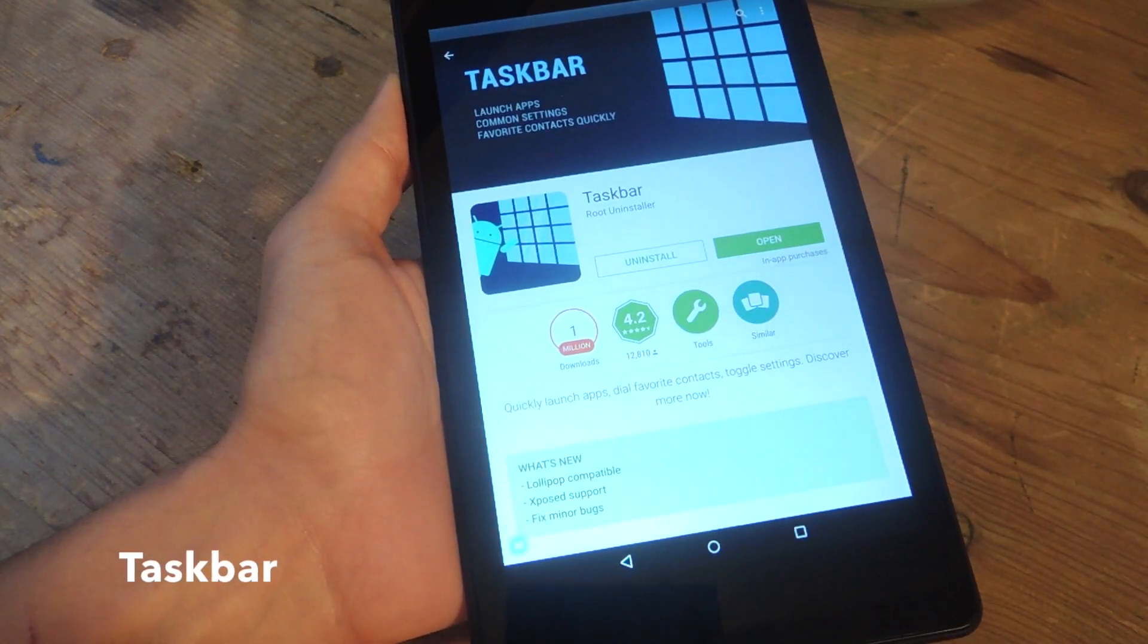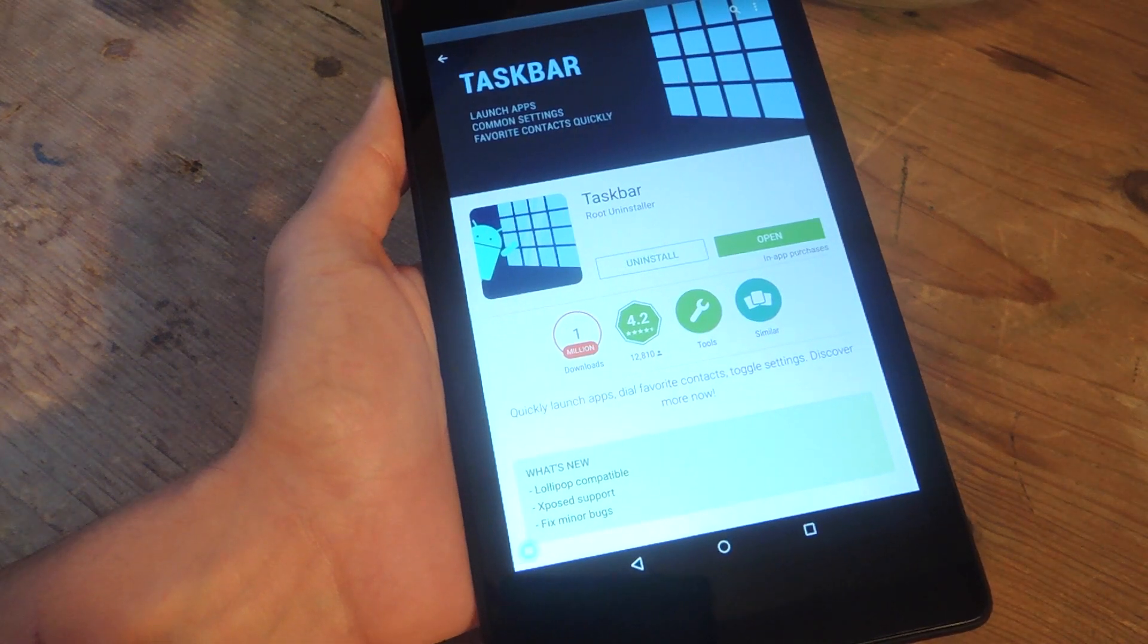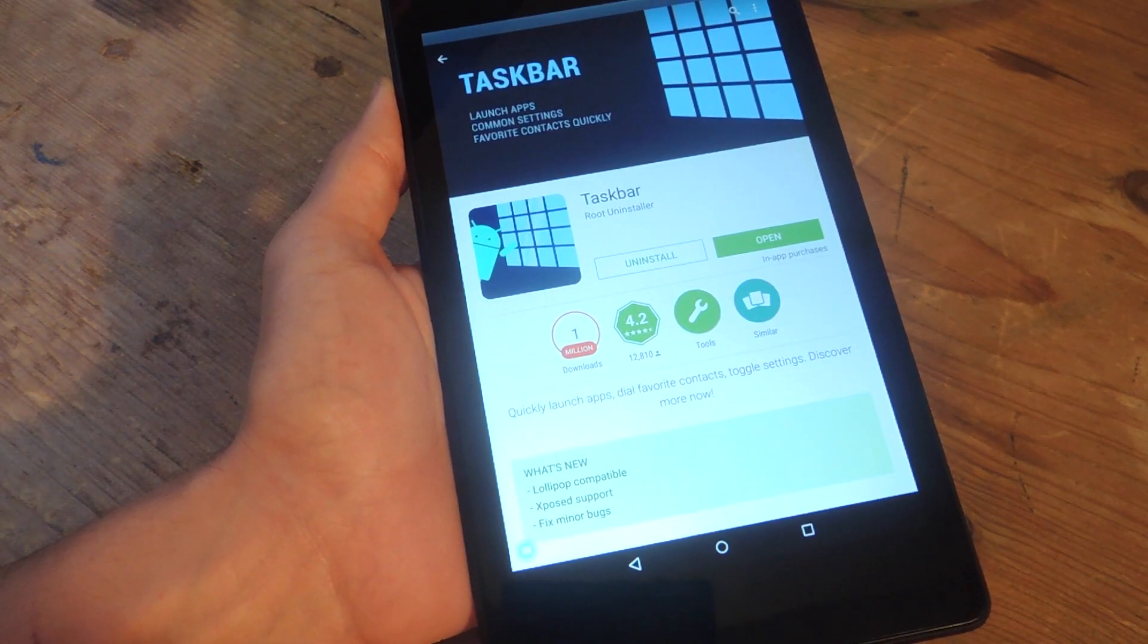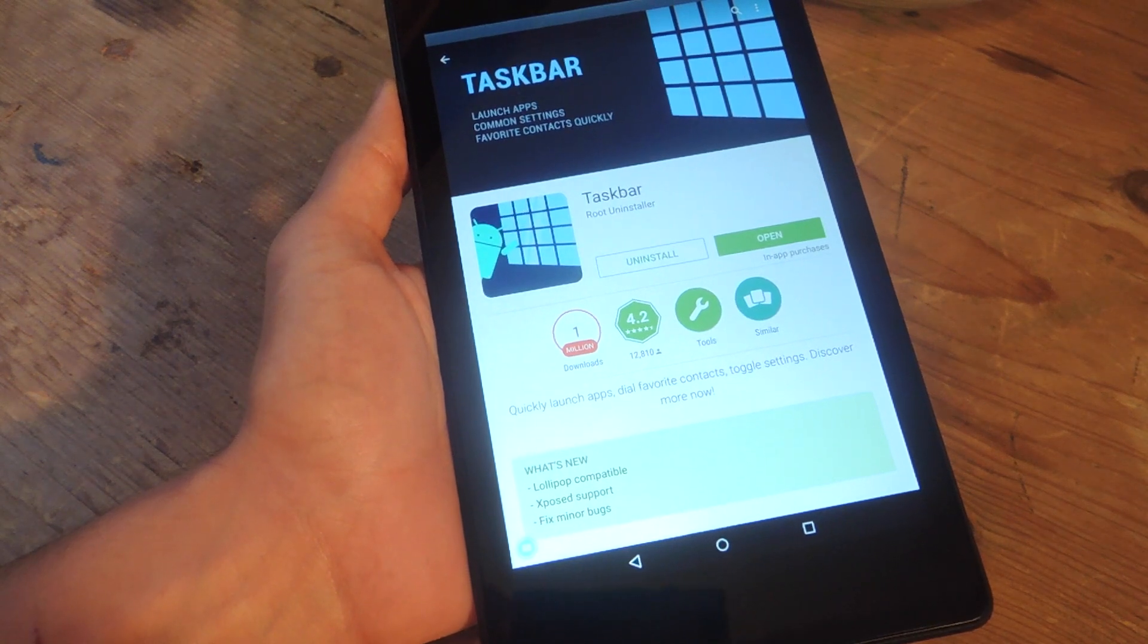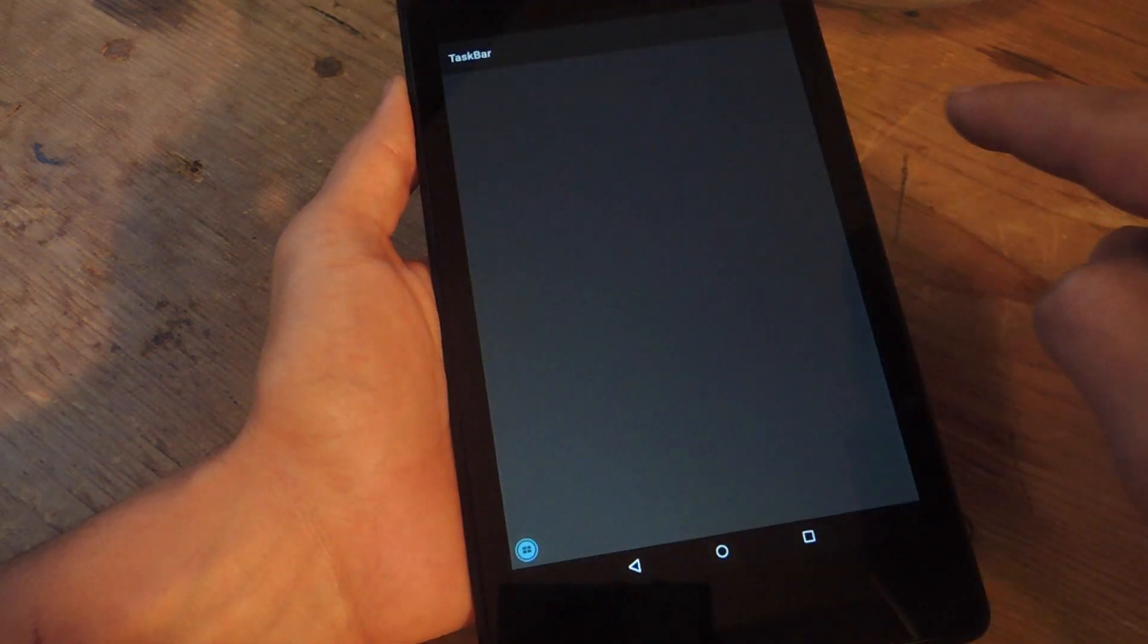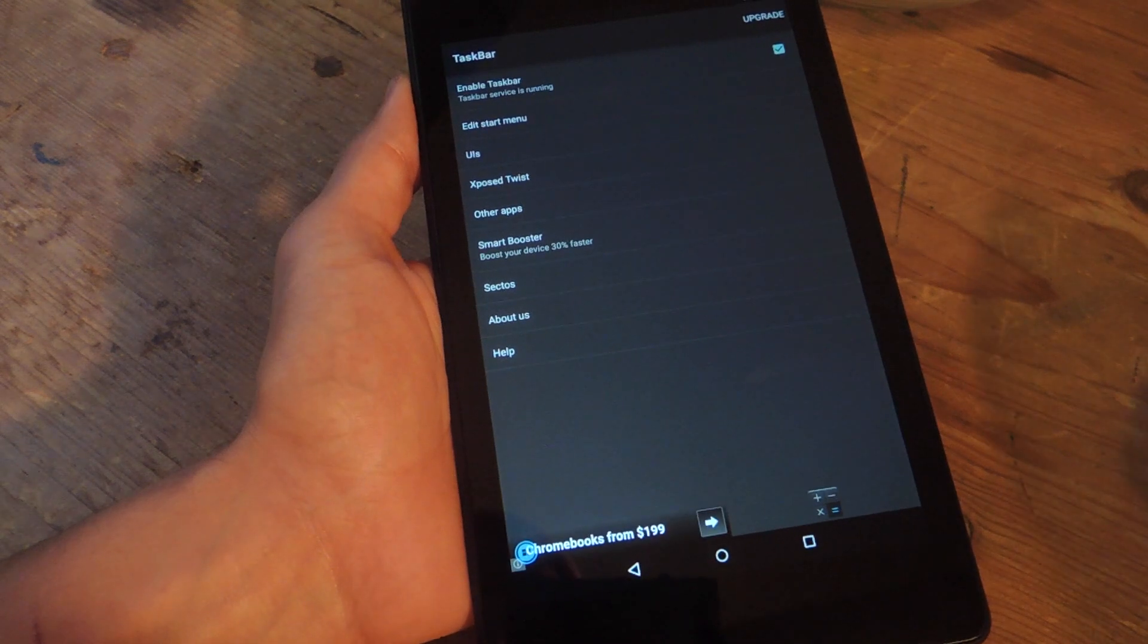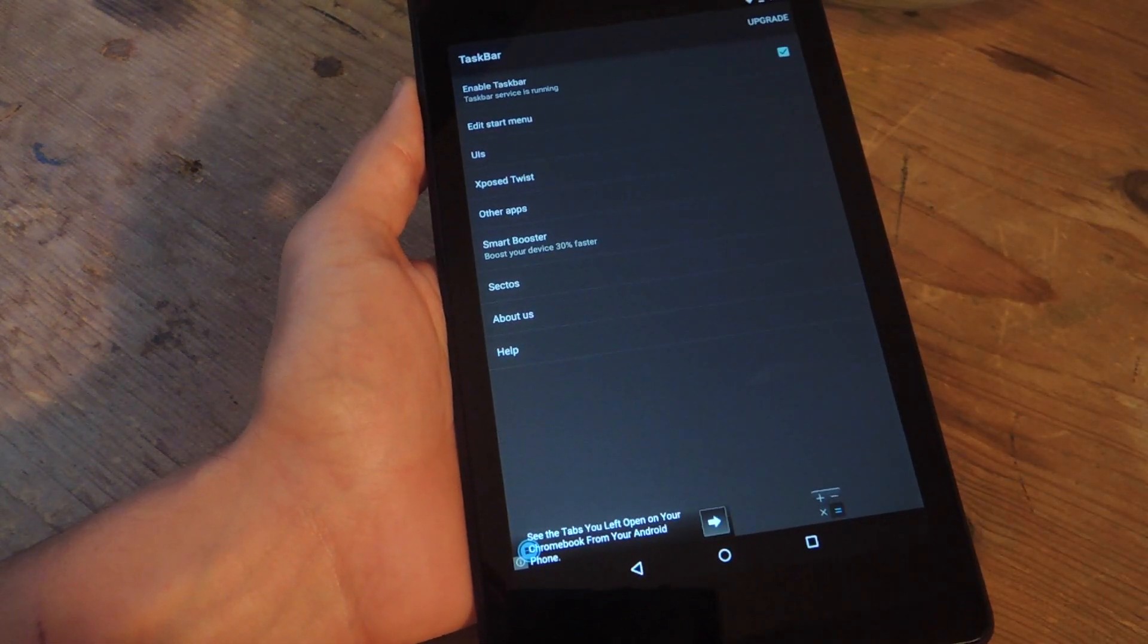You do not need to be rooted, but if you are rooted, you will get some additional features and some more advanced features unlocked for you. So let's go ahead and open it up. The first thing you're going to want to do is enable Taskbar and just get that service running.